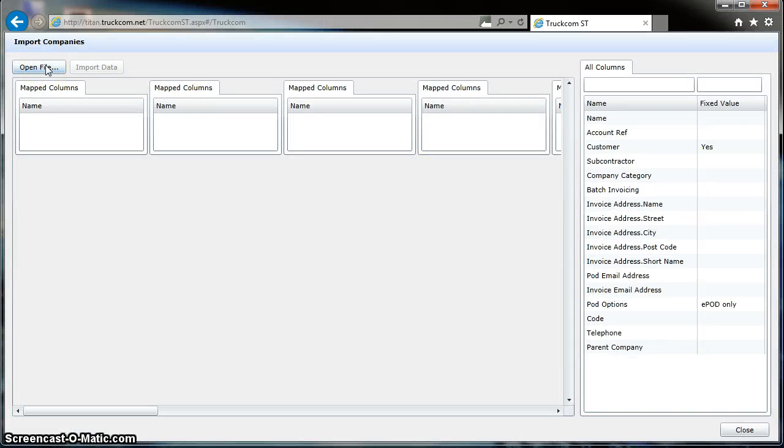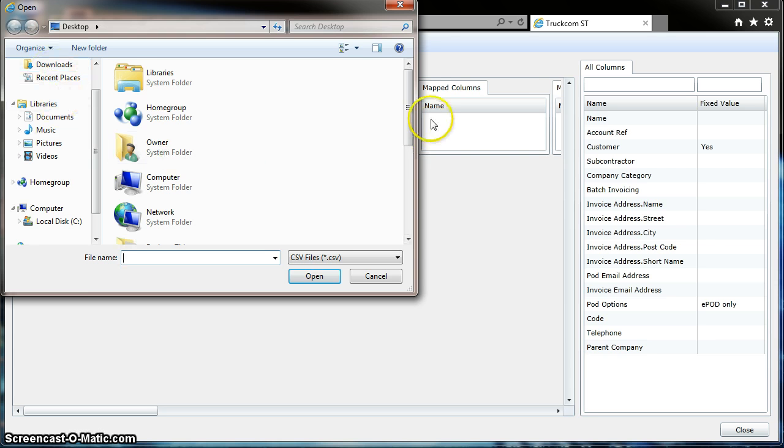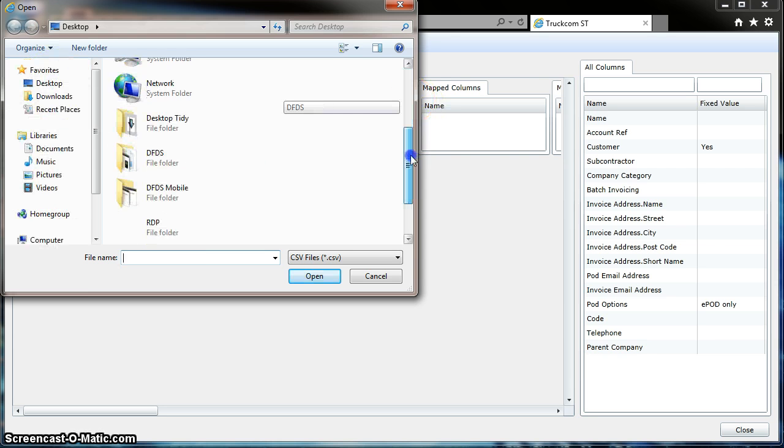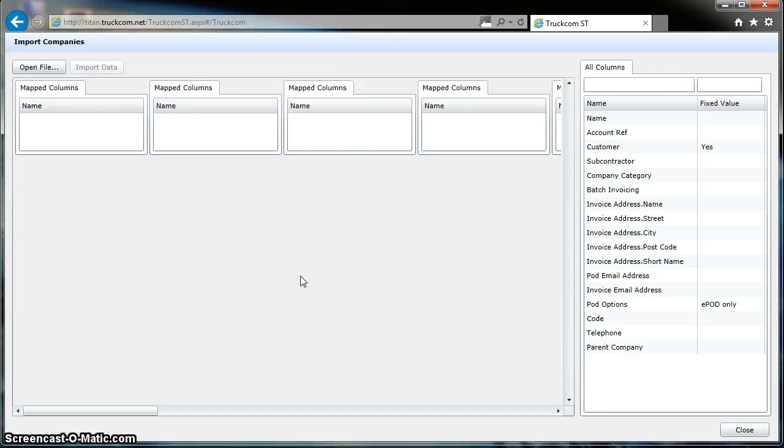Typically, this file that we open would be a CSV file containing the customer data. It's sometimes exported from Sage or some other system that you may have, but this uses a CSV file. So if we click on Open File here and we scroll down and select the customer list that we have here and open that up...